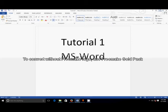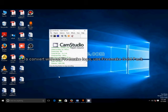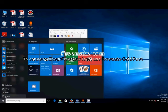Let us begin — how to start MS Word. Here I am using Windows 10. I will show you how to operate on Windows 10. Just click on the Start button, then go to All Apps.